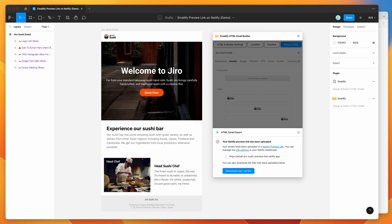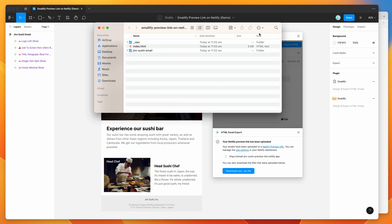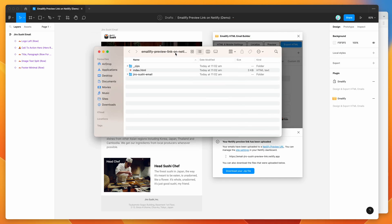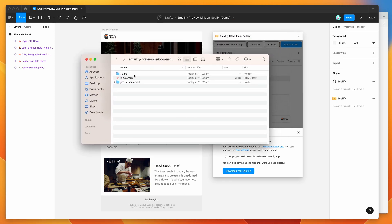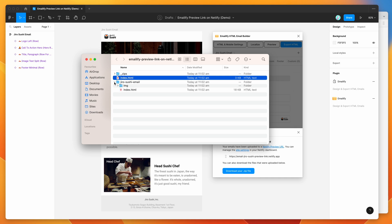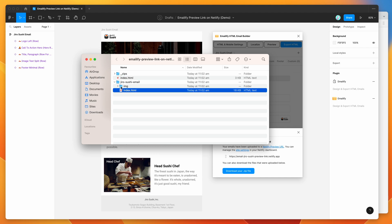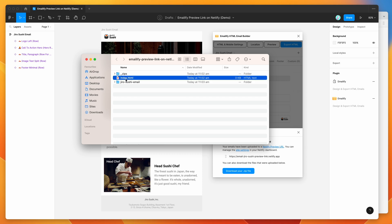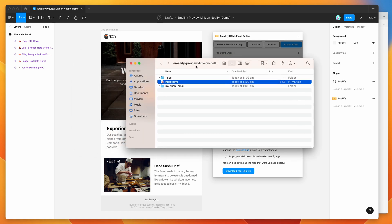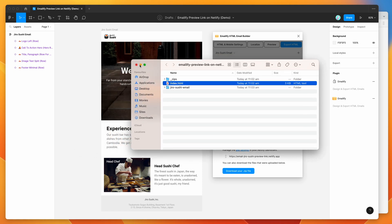And if we open up that folder after unzipping it, we can see here that these are the files that were uploaded. So the index.html file, which is the preview file, that was what was uploaded to Netlify, which is pointing to our email here. So this is the email contents and the images and everything like that. So yeah, that's basically what it looks like there.